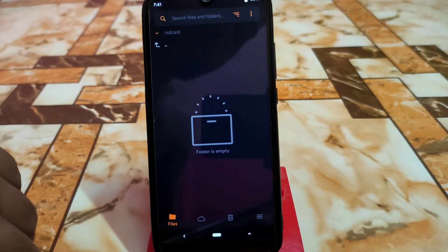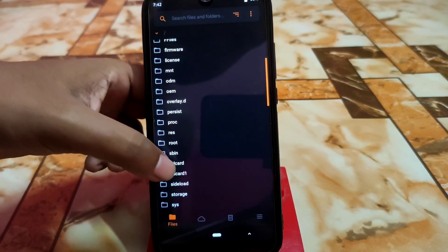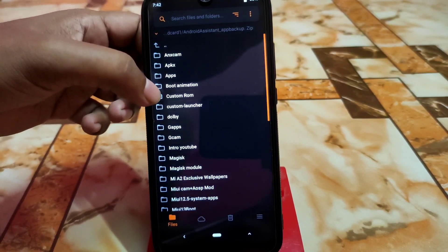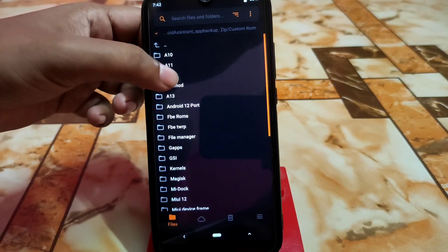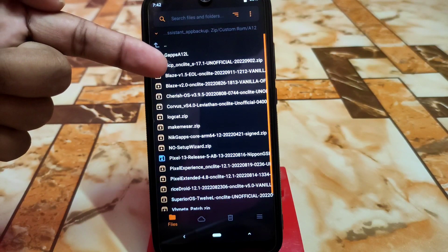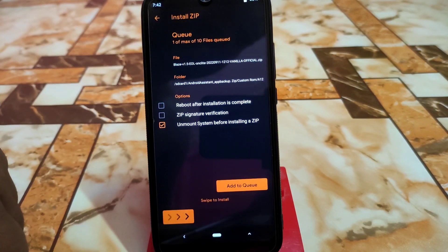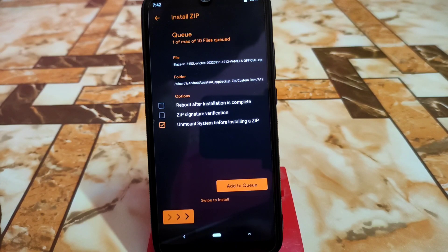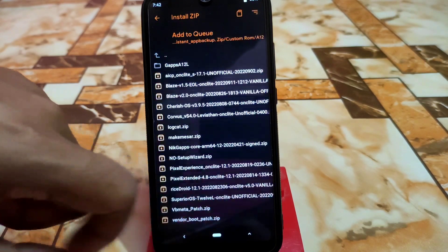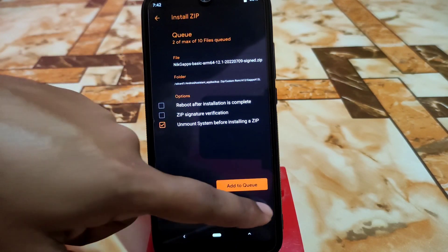You can reboot recovery again, but I'm not going to do that. Just navigate to the folder where you have stored your files and select the files. Here is the file: Blaze 1.5 EOL. This is the vanilla build. You'll get another link for the GApps build, but GApps is never recommended. Add to queue — I am going to flash NikGapps.